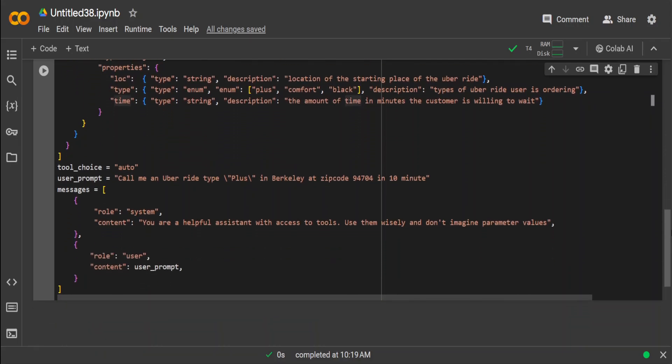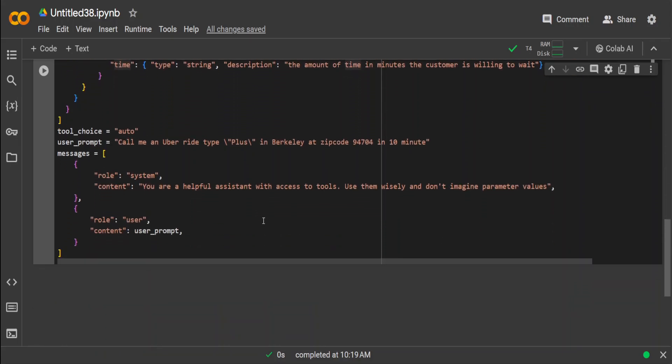So we have defined the function and its input parameters. Then we are saying tool choice auto, that the large language model will automatically select its tool, whatever is suitable for this Uber ride. Then user's query is: call me an Uber ride, type Plus, in Berkeley at this zip code in 10 minutes. This is where we are calling the function, and this function will be selected by LLM automatically.